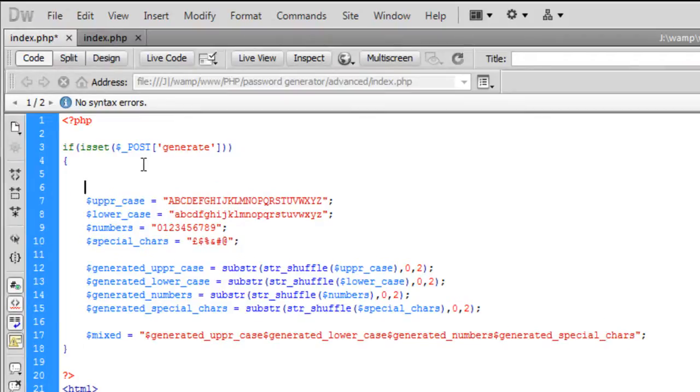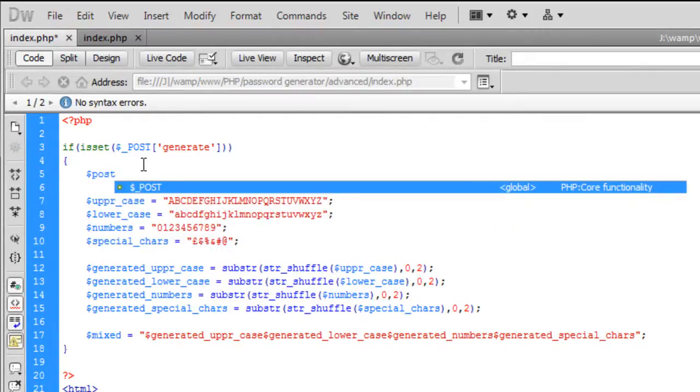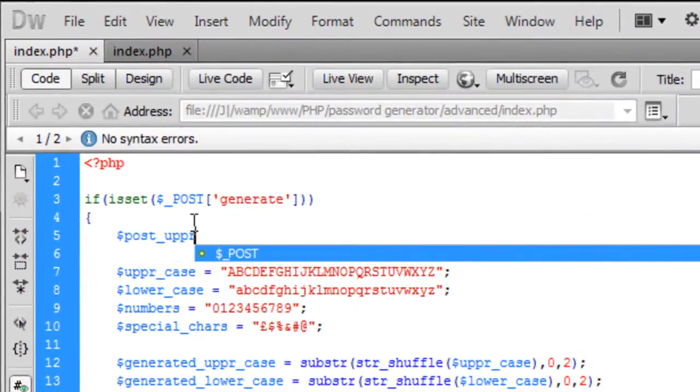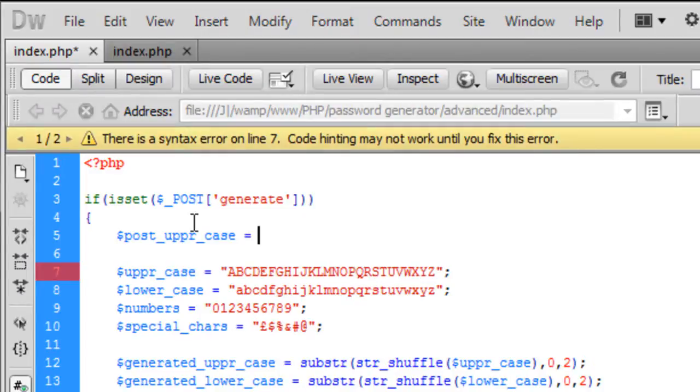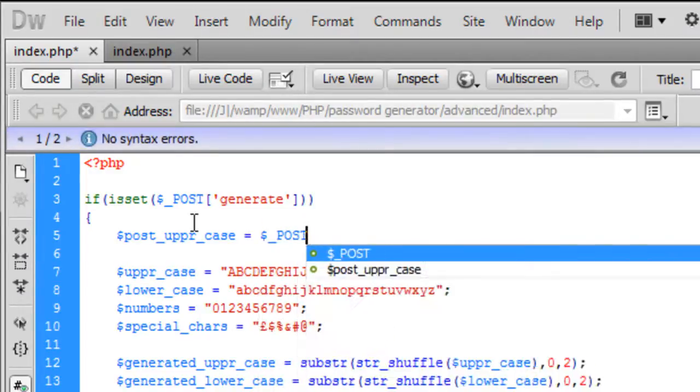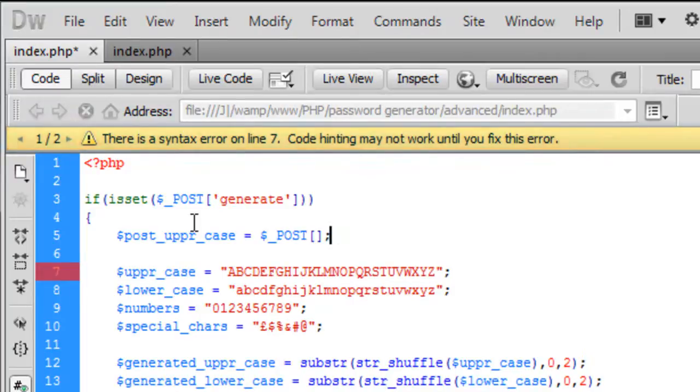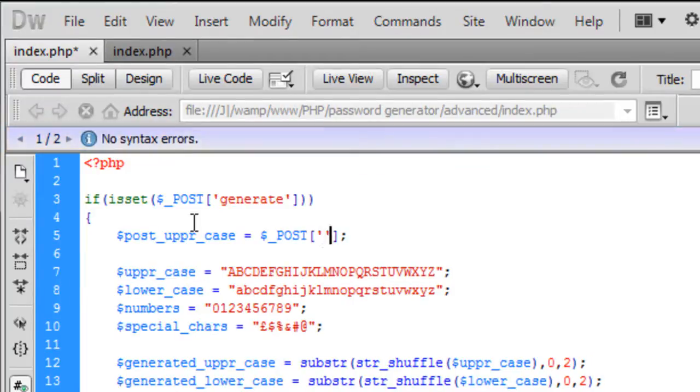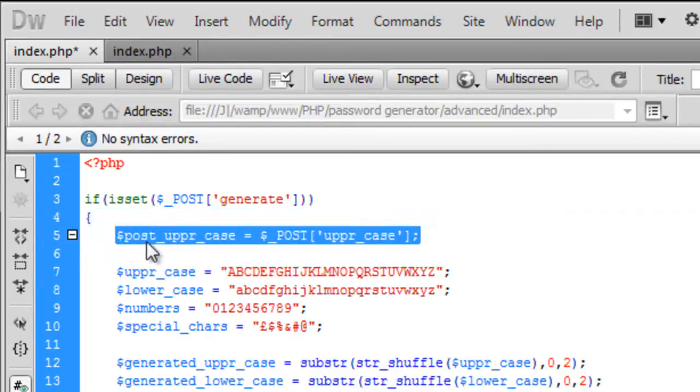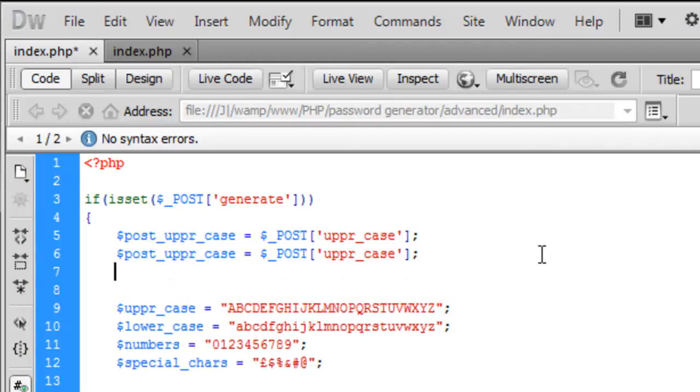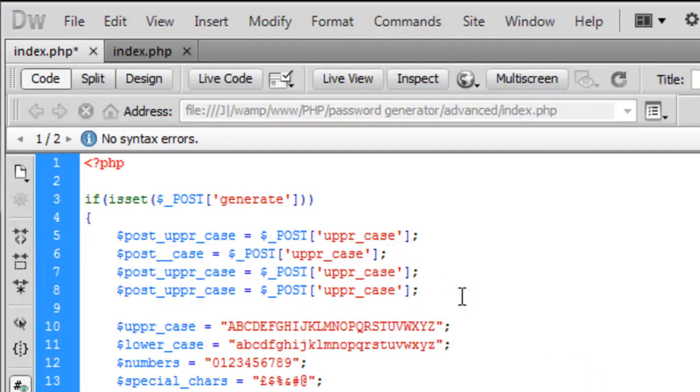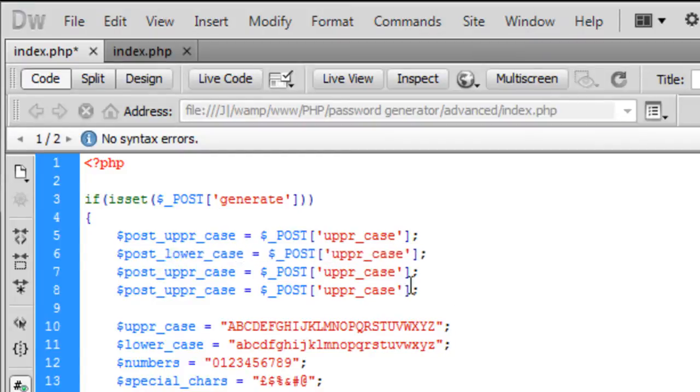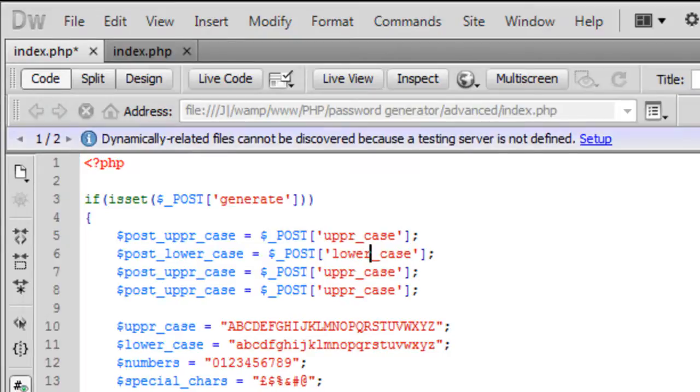So now we've got this, we need to go down some more lines and we need to create variables and this will get what the user has entered. So post underscore upper underscore case, that is going to be equal to dollar underscore POST and in here we're just going to get the uppercase value of what the user has entered. So then if we copy this down four more times, and instead of post uppercase we want lower, and you've probably got it by now so I'm going to pause the video and do this.